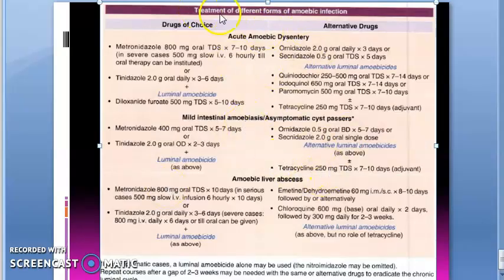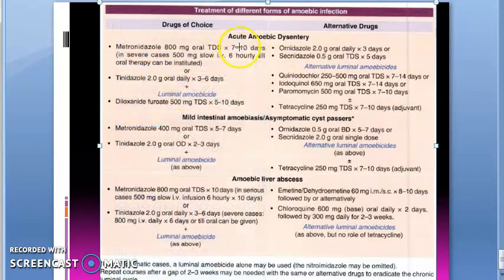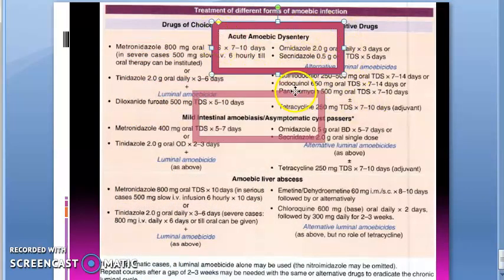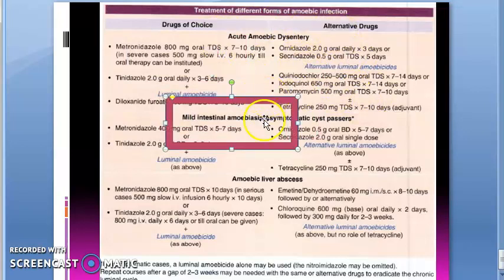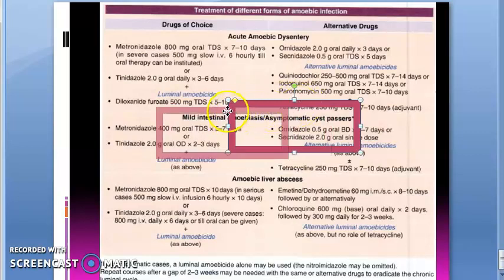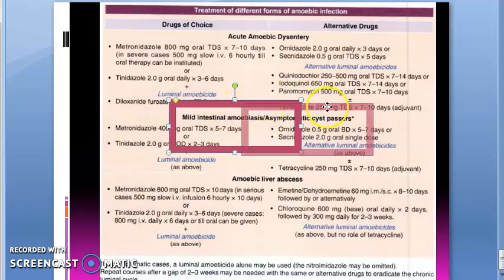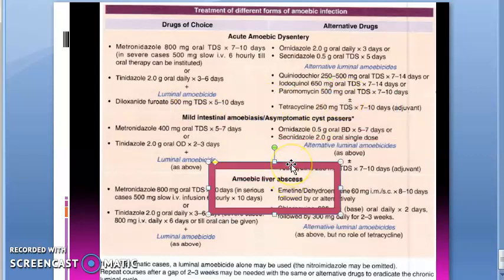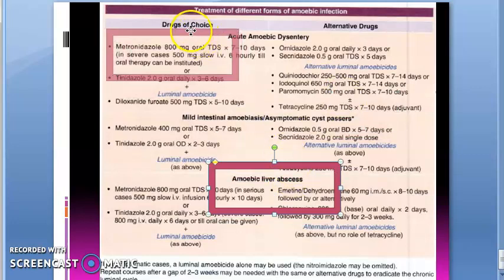In this video we want to look at the treatment of different forms of amoebic infection. If the person has acute amoebic dysentery, what treatment will you give? If the person has intestinal amoebiasis or is an asymptomatic cyst passer — mild amoebiasis — what treatment to give? And the third condition is amoebic liver abscess. We will be looking at only the first drug of choice in each case.